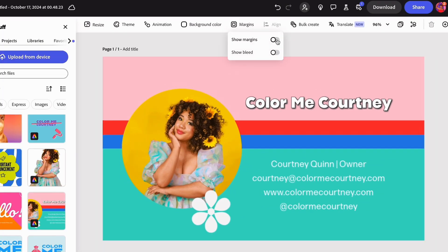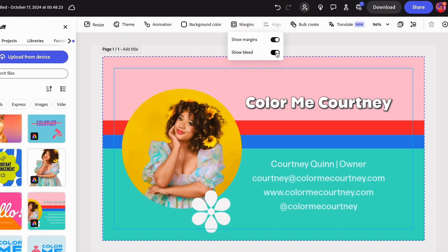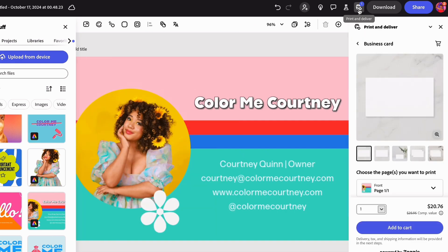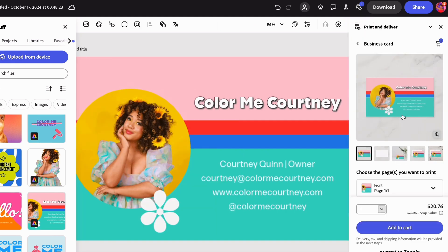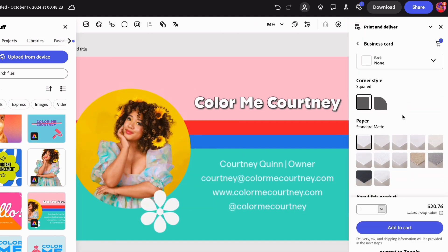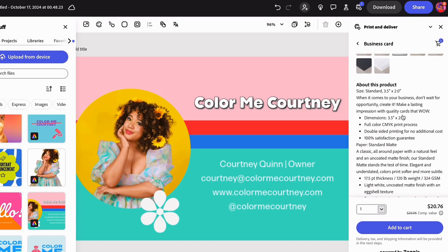You can check the margins and bleed before you click Print and Deliver to order your business cards. There are different paper and customization options to choose from so you can get the right high-quality one you want. And a few days later, you'll have business cards in the mail to match your brand, delivered straight to your door.